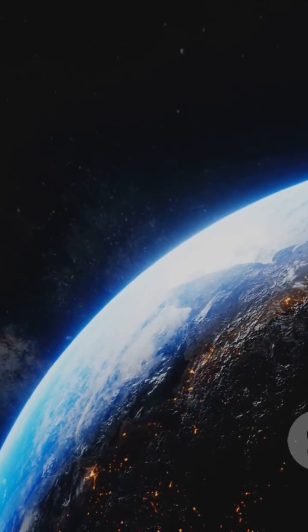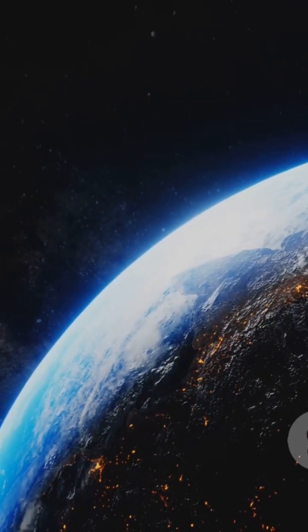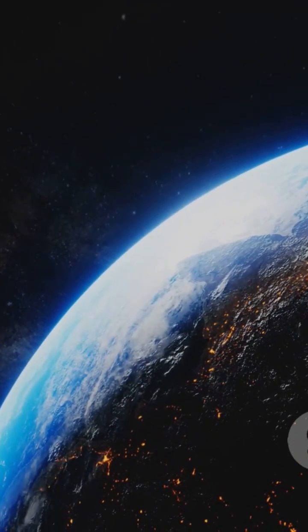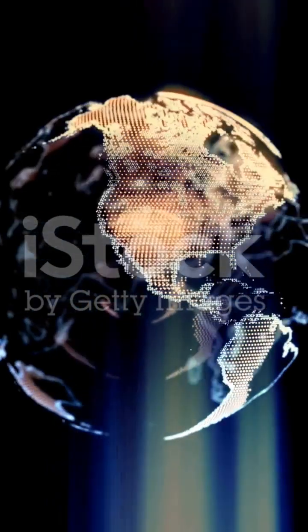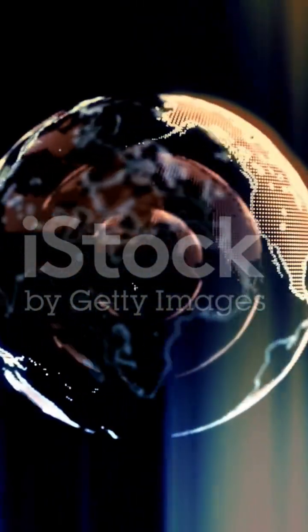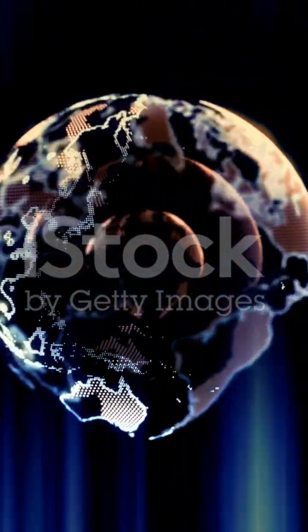Ever wonder what keeps us alive and protects us from space? It's our incredible atmosphere. This isn't just one big air bubble. It's made of several distinct layers, each with a crucial job.